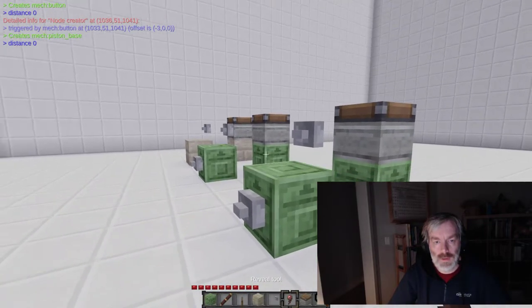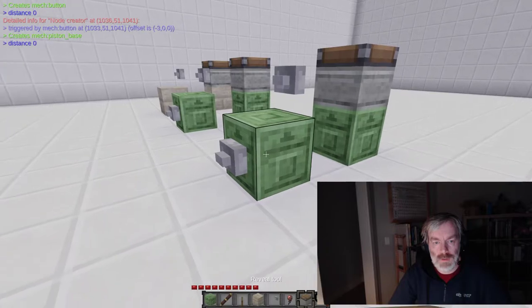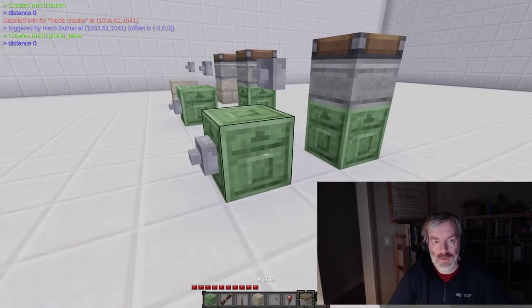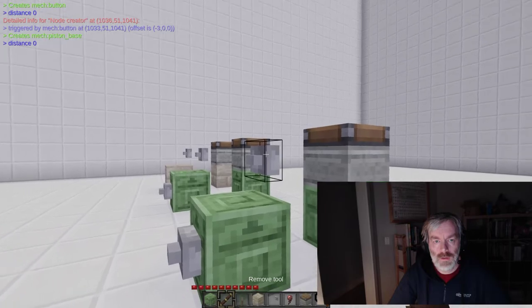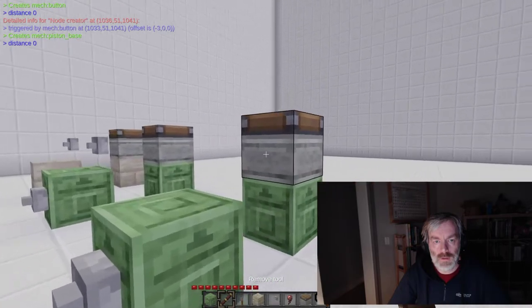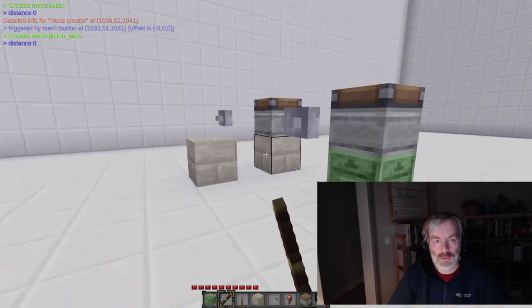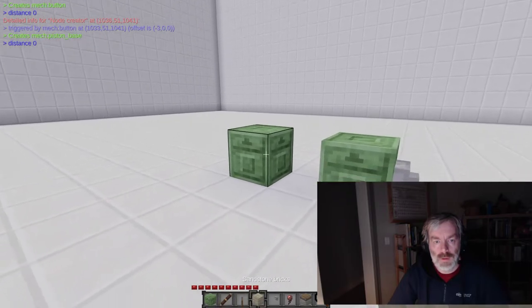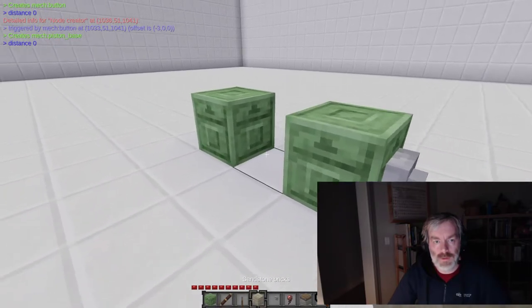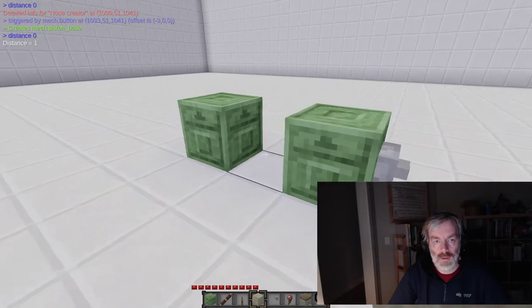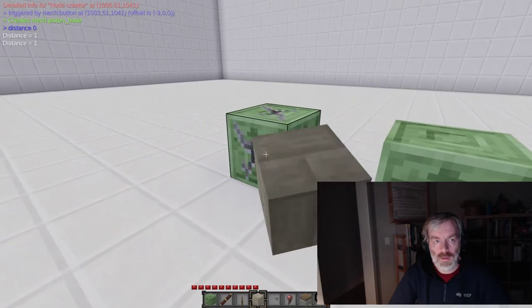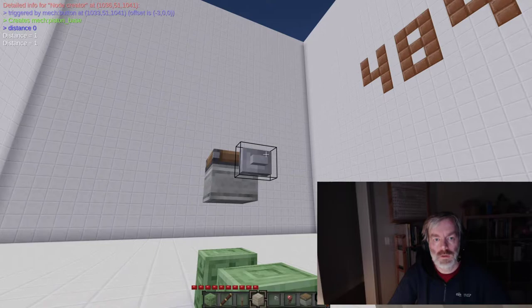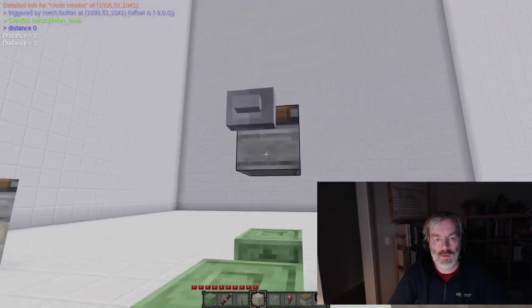Now everybody knows that you can modify the distance of these buttons. So what happens if I modify the distance of the button creator here? Let's delete it — I don't need this one anymore. Let's go and modify the distance from this node creator and this node creator. Set it to one. Guess what happens when I push the button? It is created one distance further.